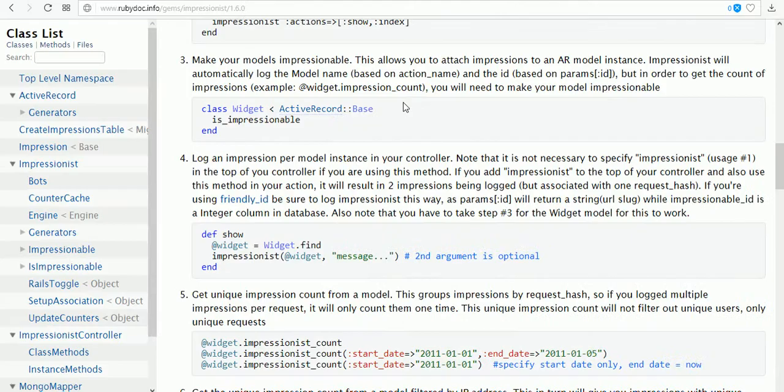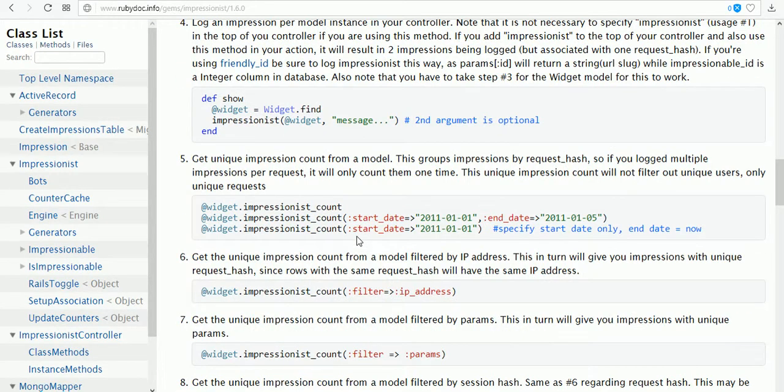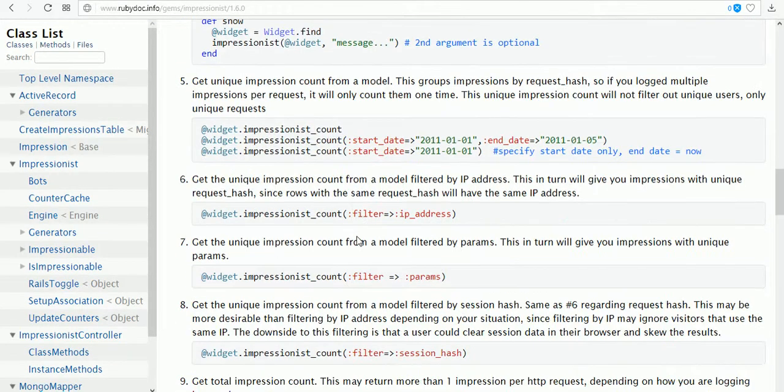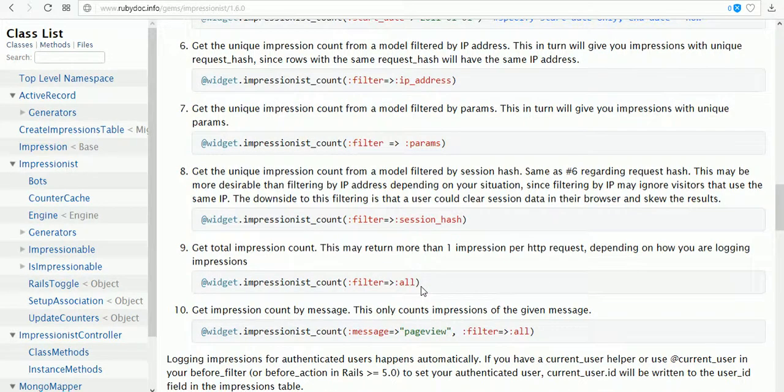Now it shows three page views. If I refresh, we get one more page view. It automatically counts.